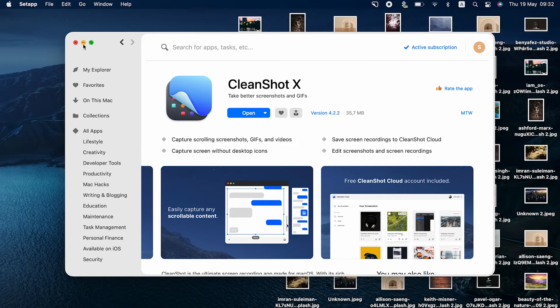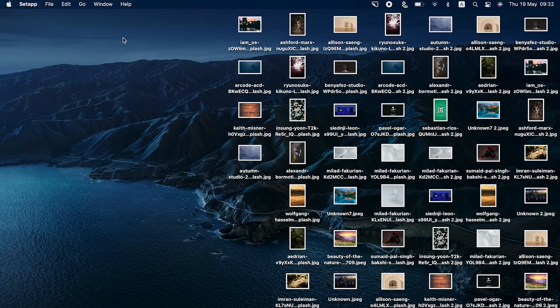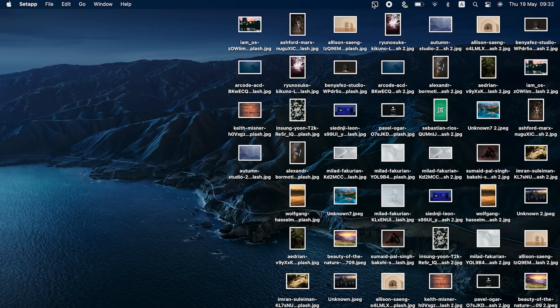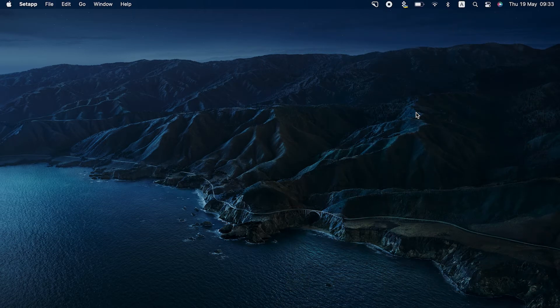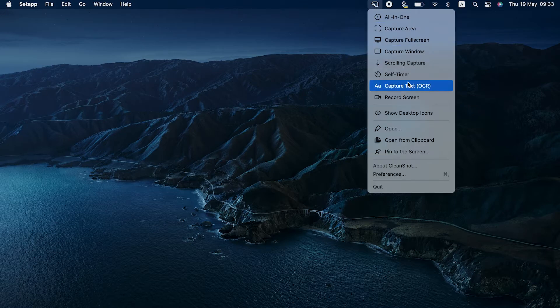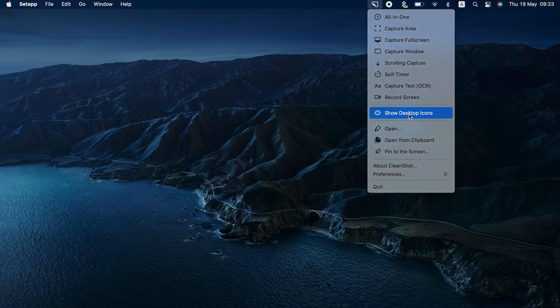To remove icons from the desktop of your Mac, click the CleanShot icon in your menu bar and select Hide Desktop Icons. To revert your Mac OS action to Hide Desktop Icons, click Show Desktop Icons.